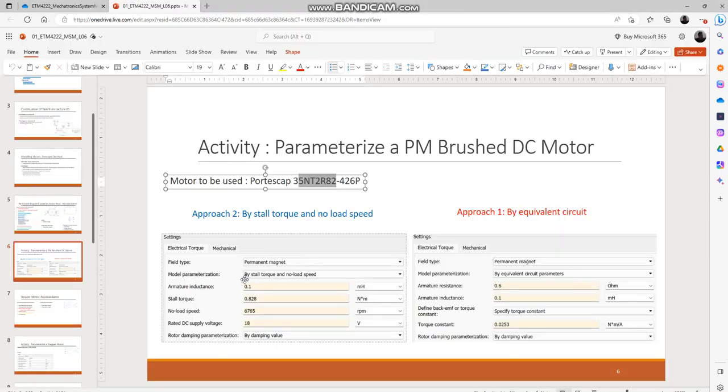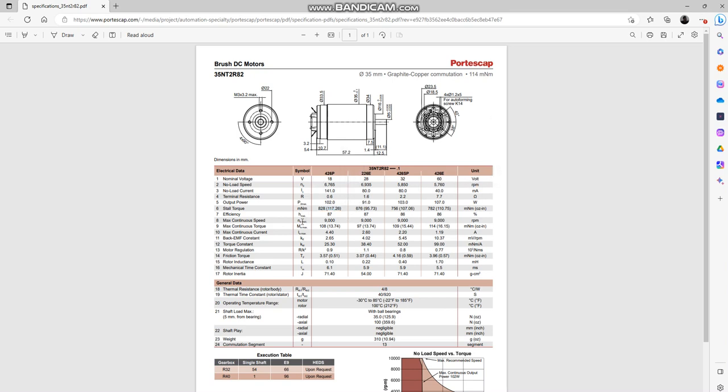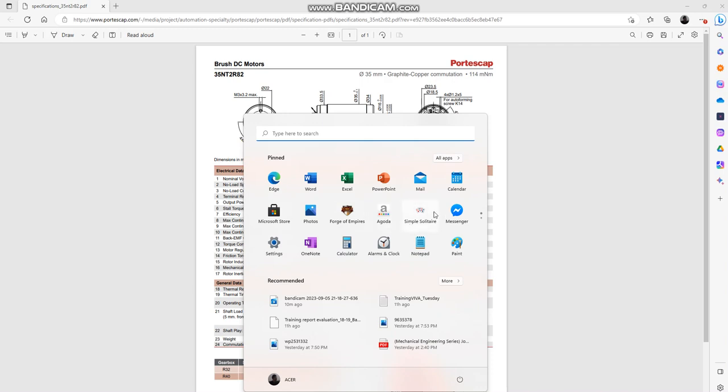In approach 2 we will be needing the armature inductance, stall torque, and no-load speed. No-load speed is quite straightforward. The units over here are also available and the same units are available in the dialog box as well, so no-load speed would be 6765 RPM.